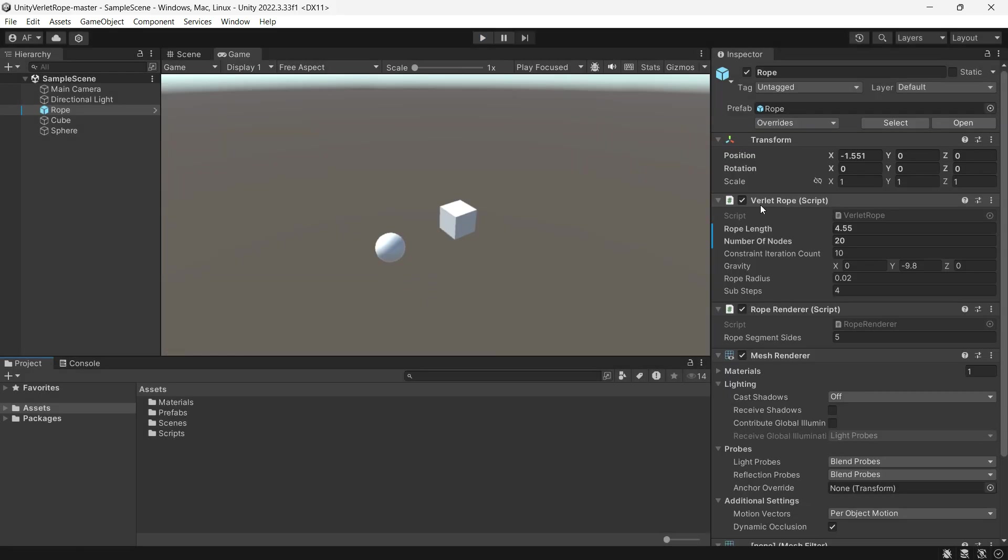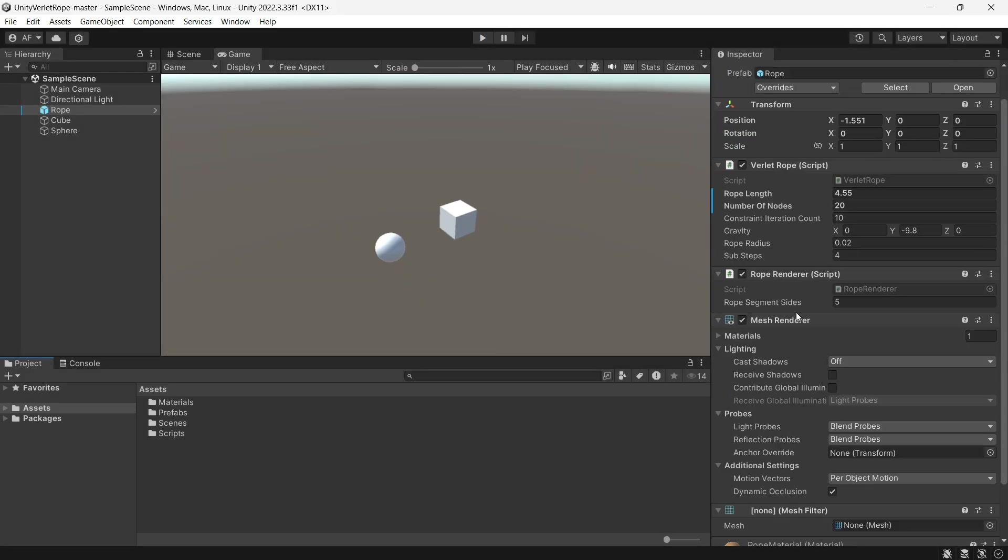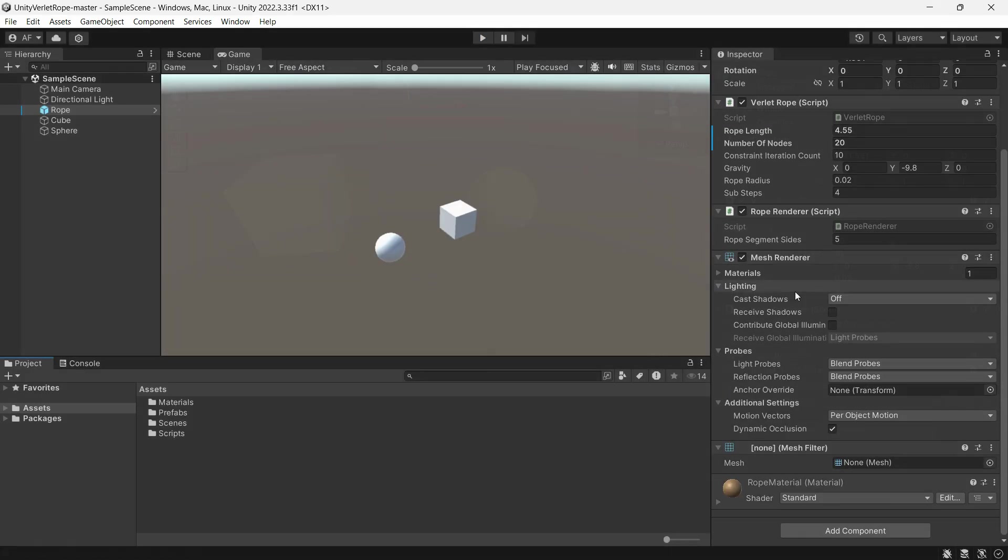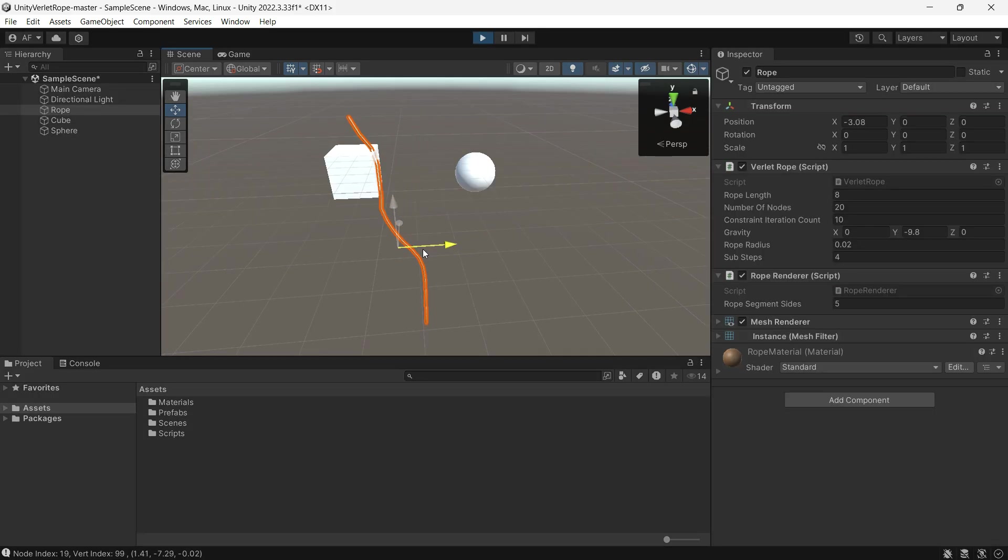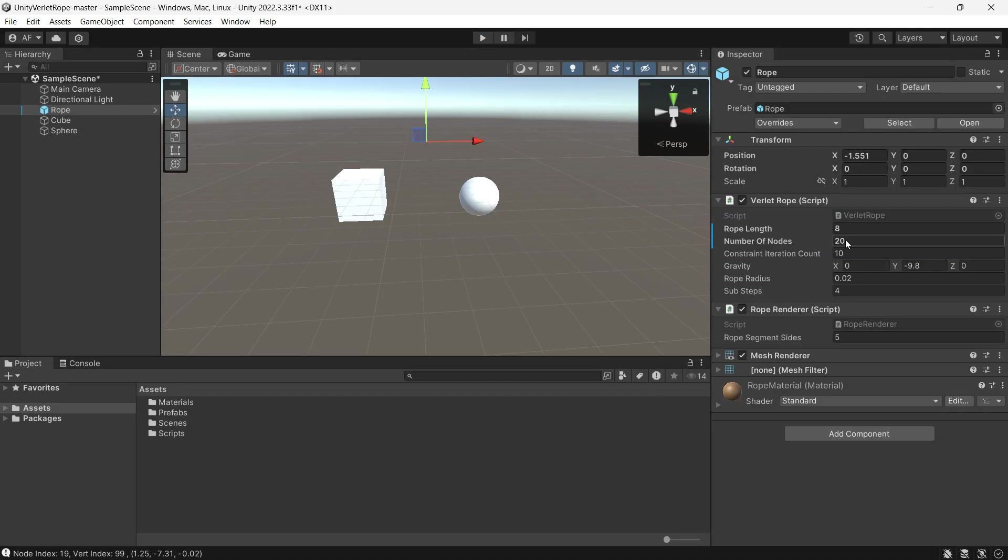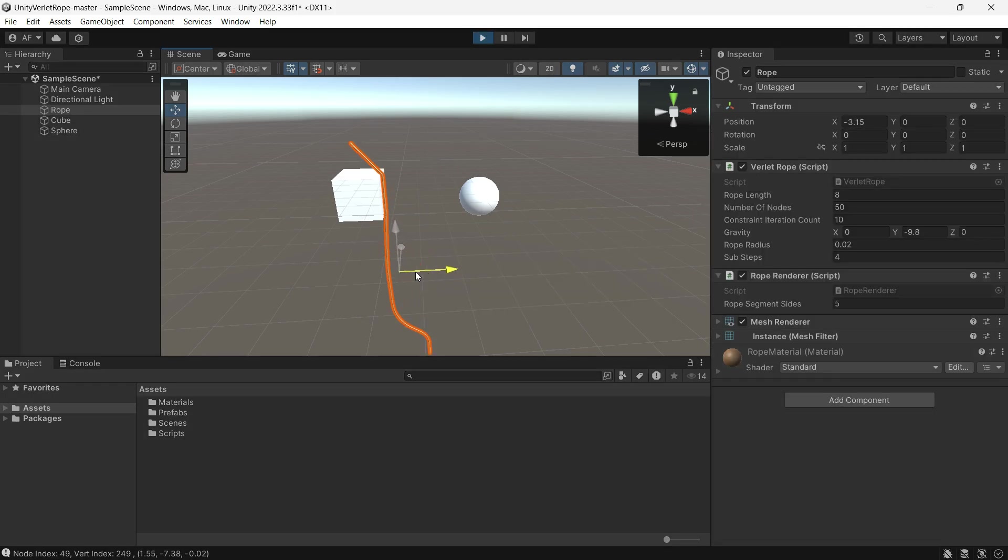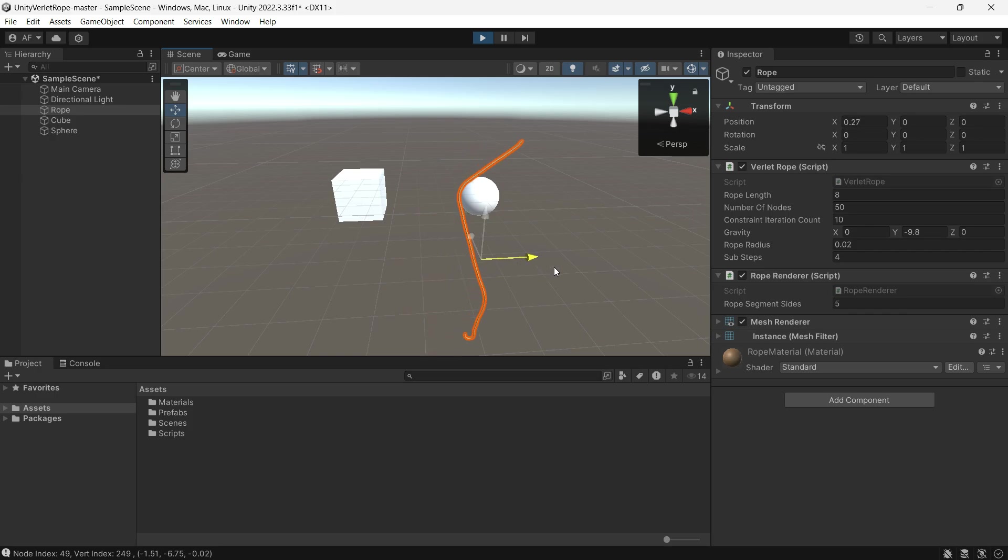It has two scripts. The first is the Verlet Rope component, which has some fields: Rope Length - the length of the rope; Number of Nodes - how many nodes the rope consists of. The more nodes there are, the more accurate the simulation is, but it will be heavier.